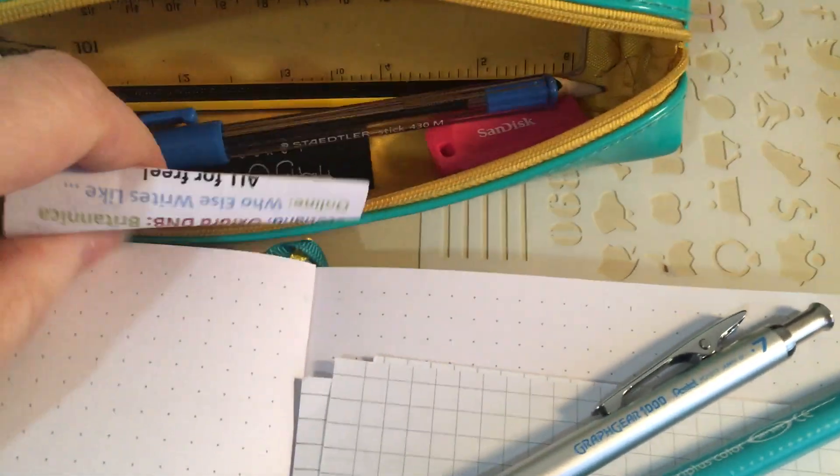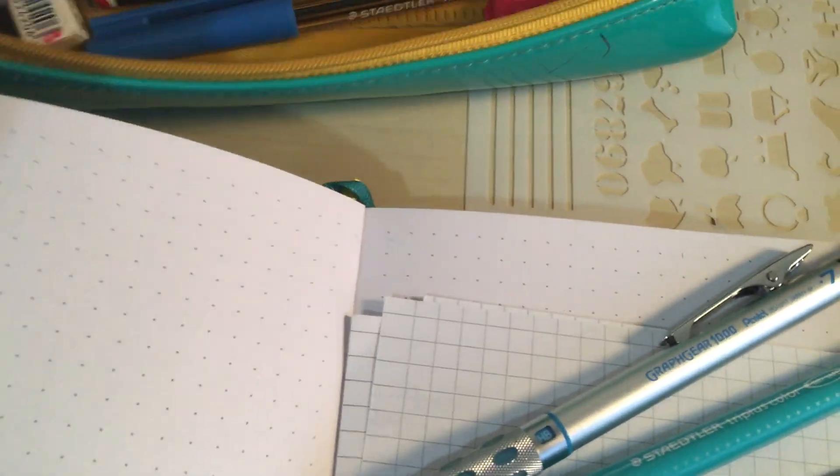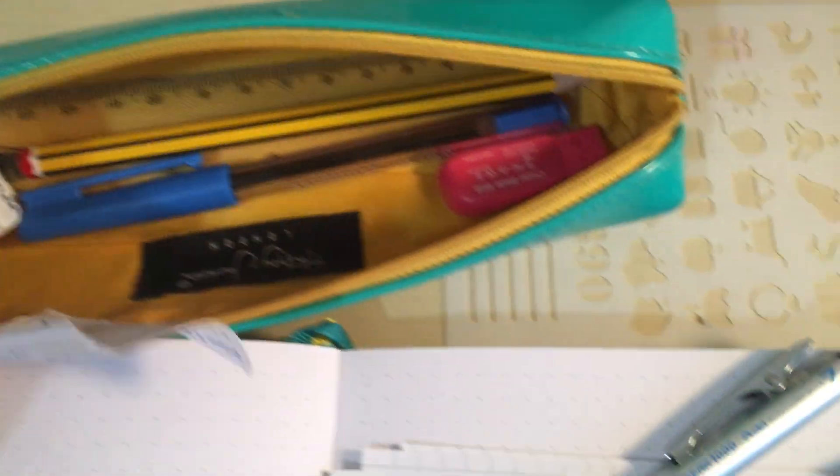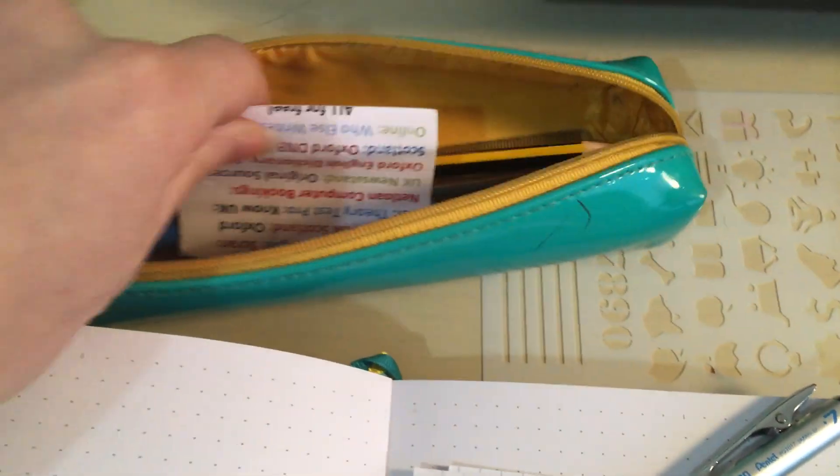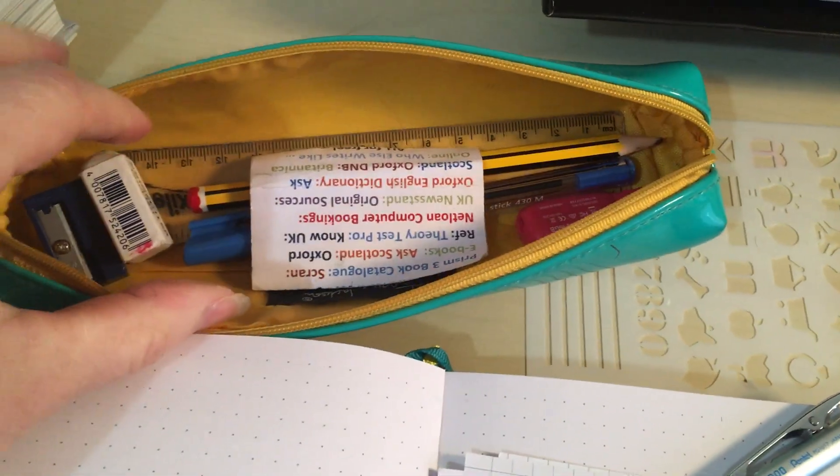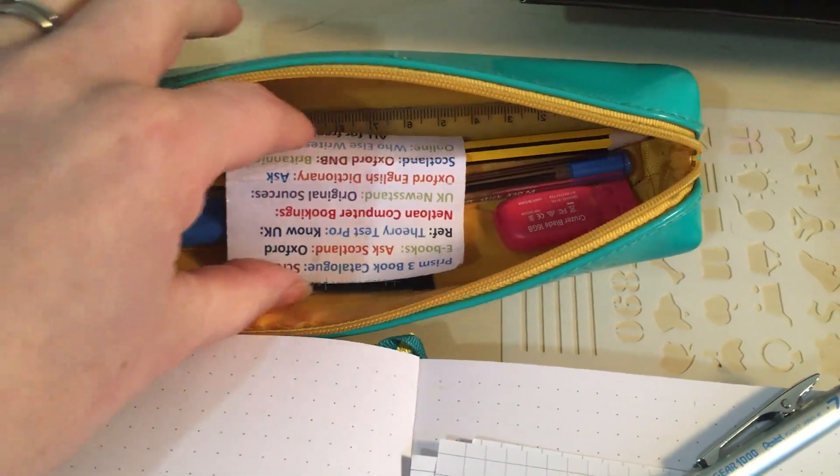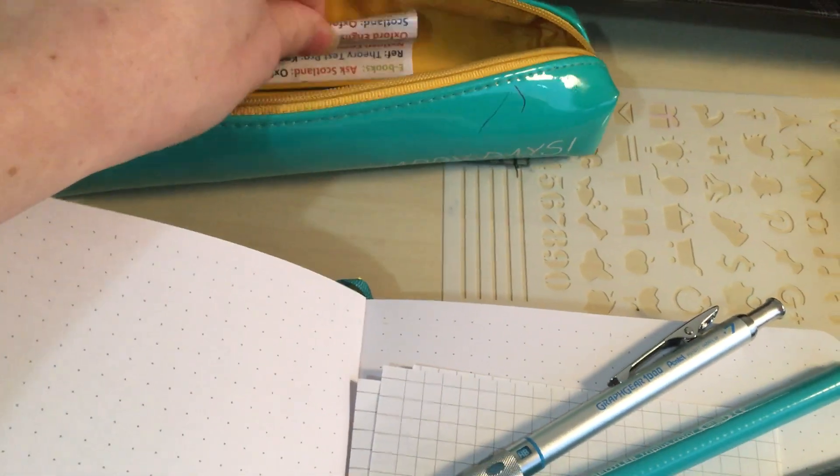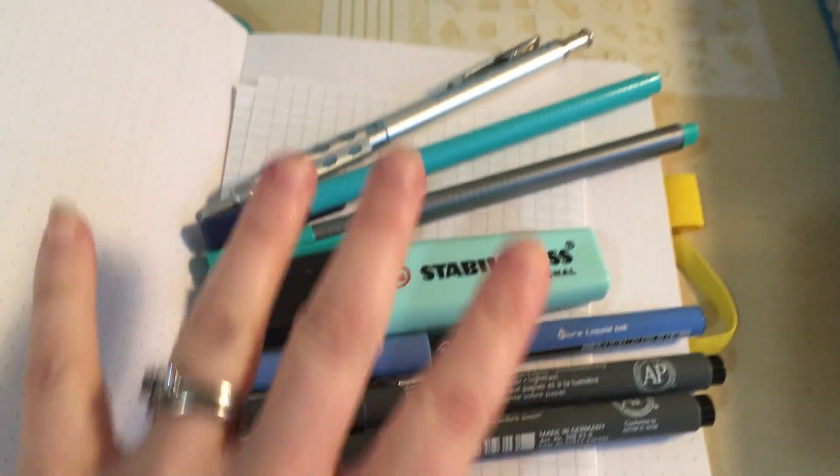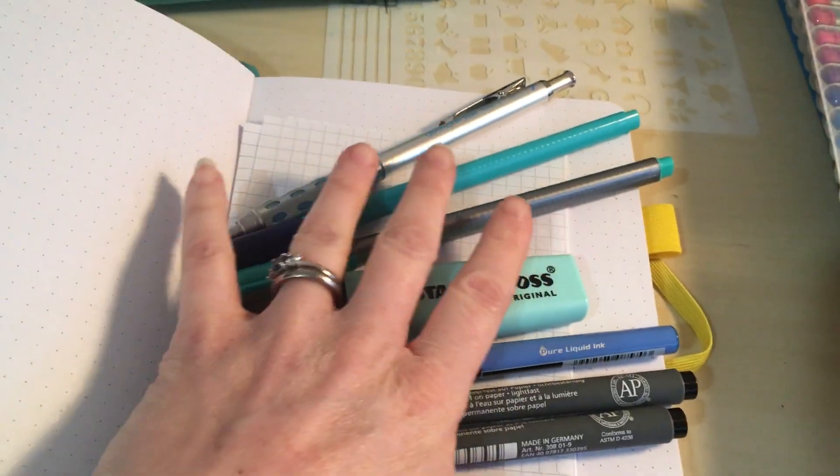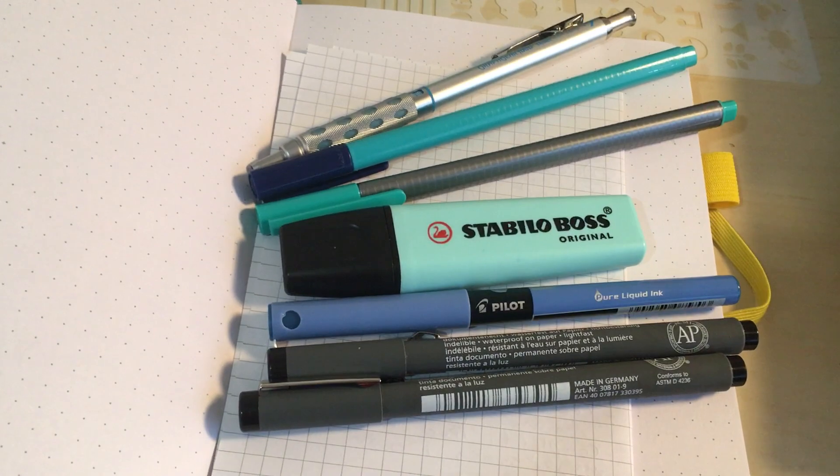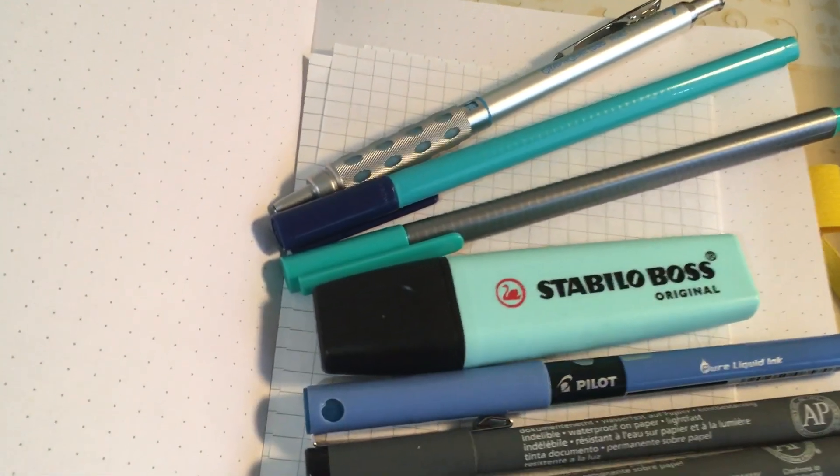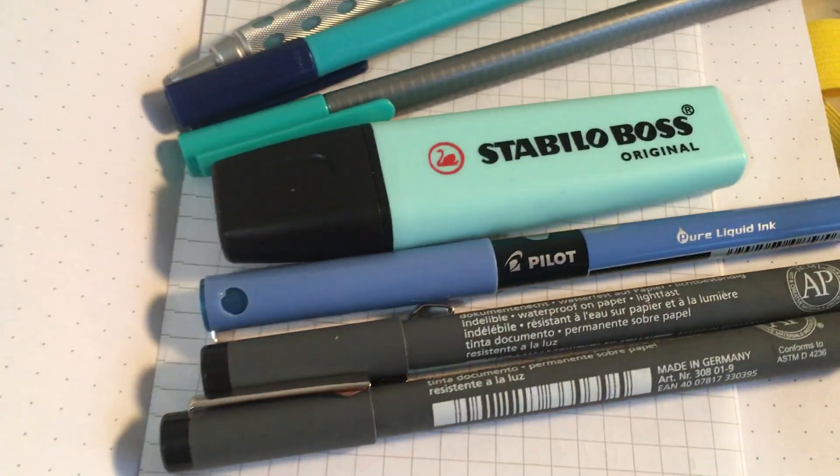And then I've got some stuff in there which is to do with my college stuff. But this is my bullet journaling stuff. So that's sort of my set up for the new year.